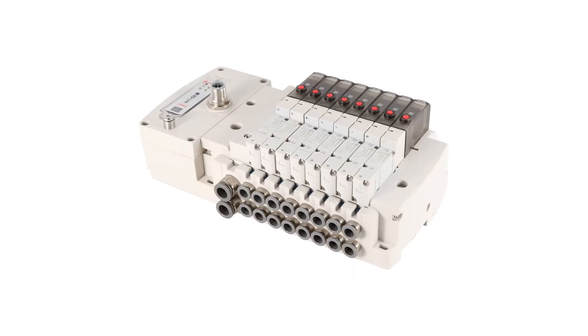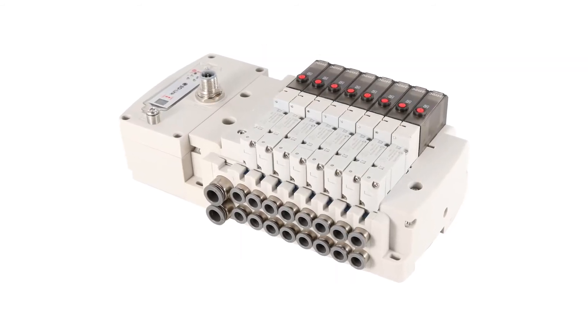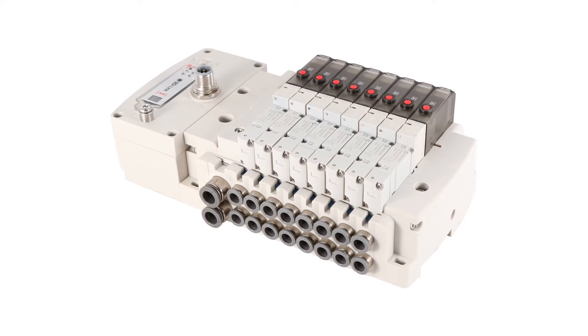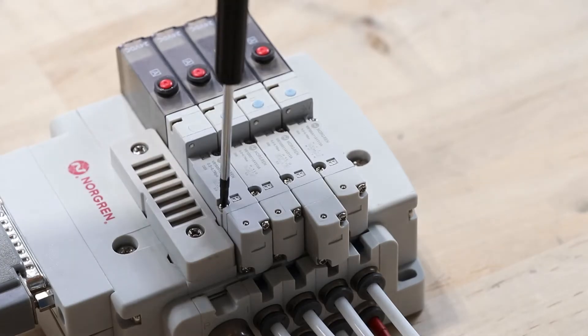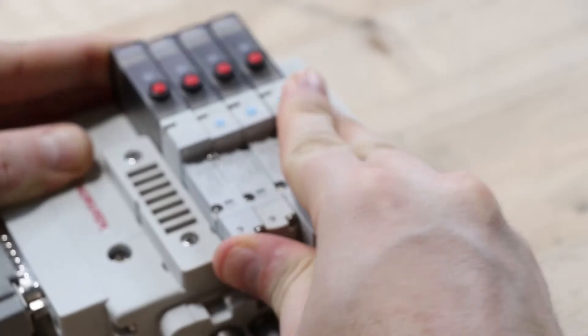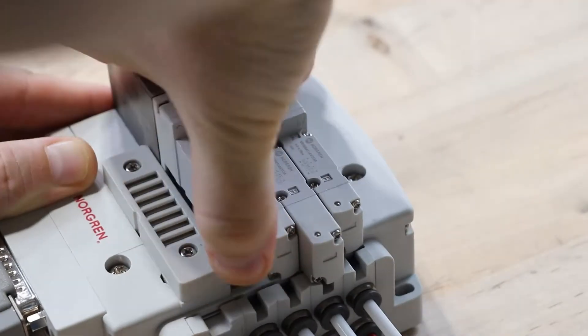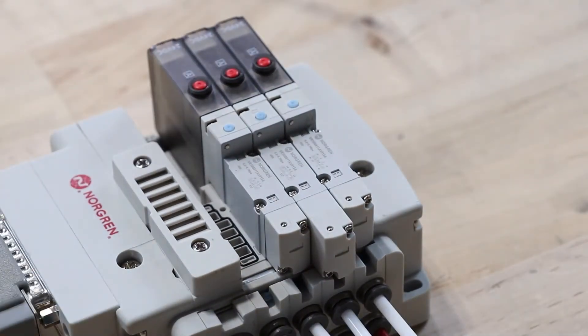Flexibility and modularity have reached new levels with the Norgren VR Valve Manifold range. A simple plug-in sub-base style allows for valves to be easily exchanged for easy installation and maintenance.